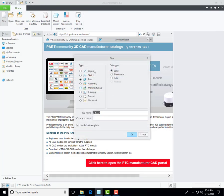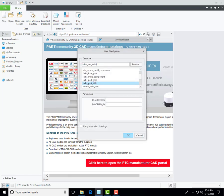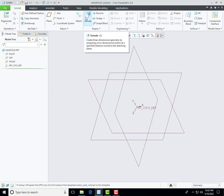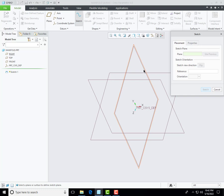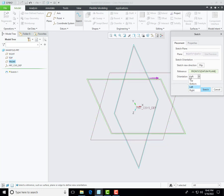First of all we create a new part model and define the unit. I am selecting millimeter-Newton-second for the part solid unit. We will create multiple sketches and then create a solid profile with the help of these sketches. Select the sketch tool and then select the right plane for front and front plane for top, and define the orientation.